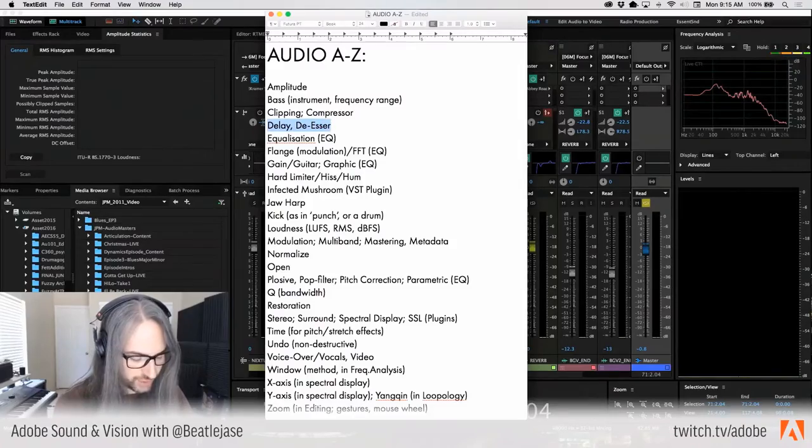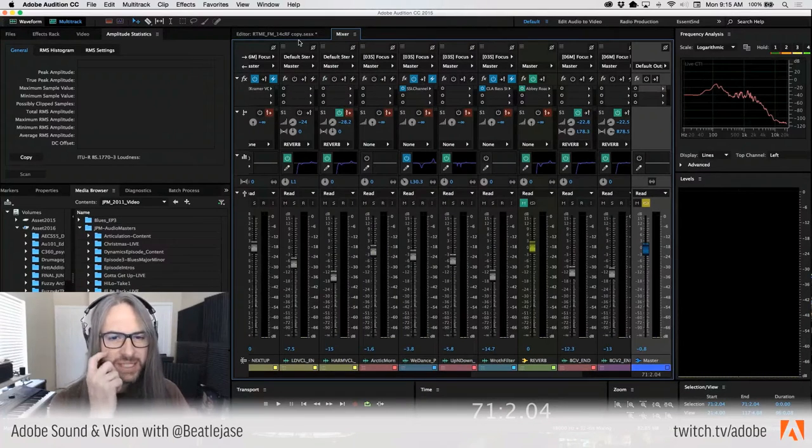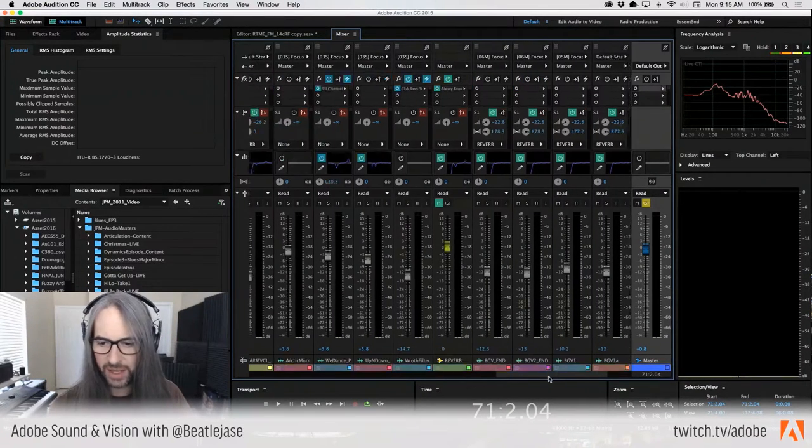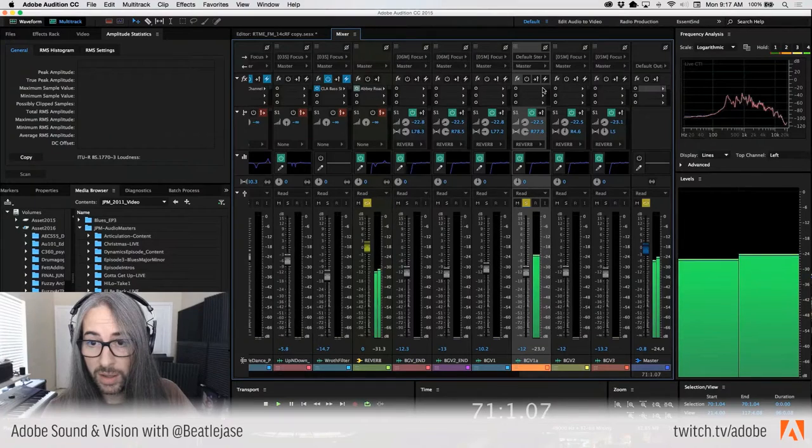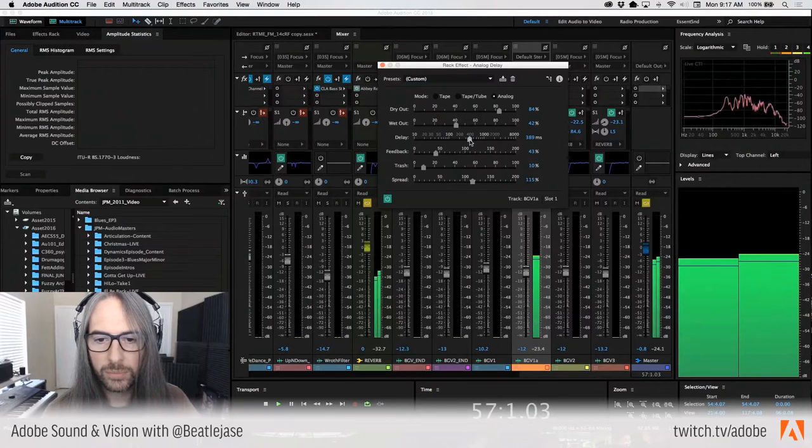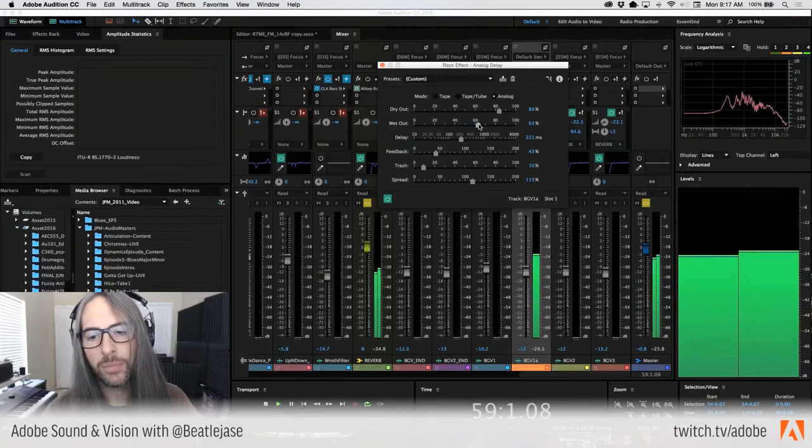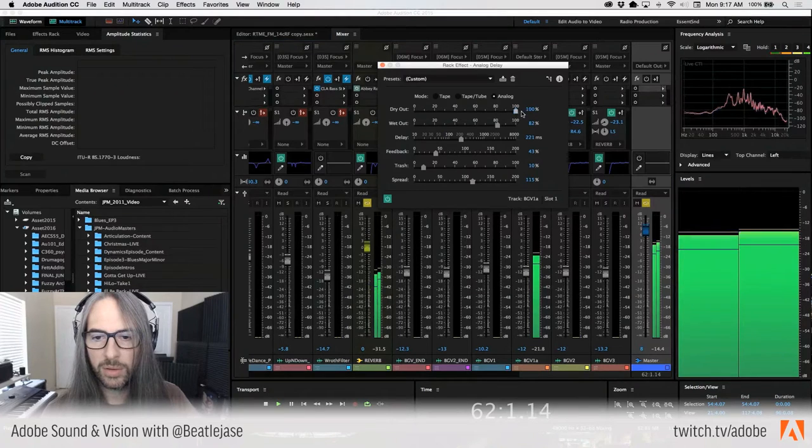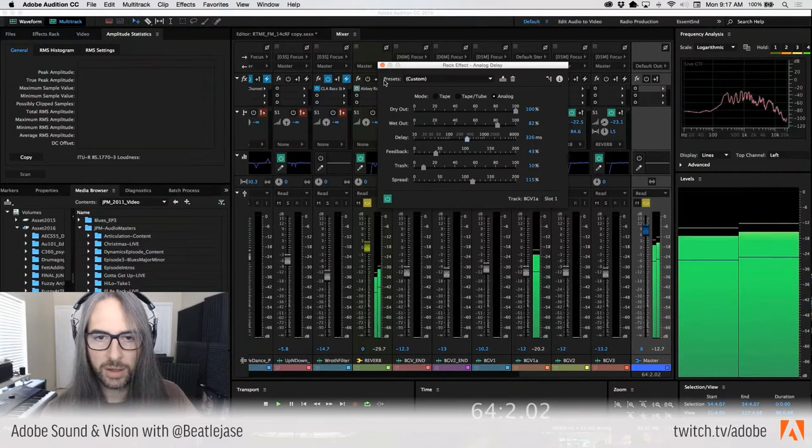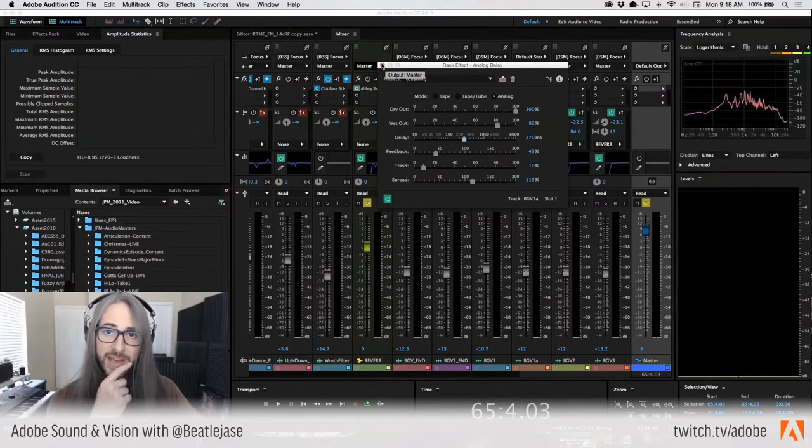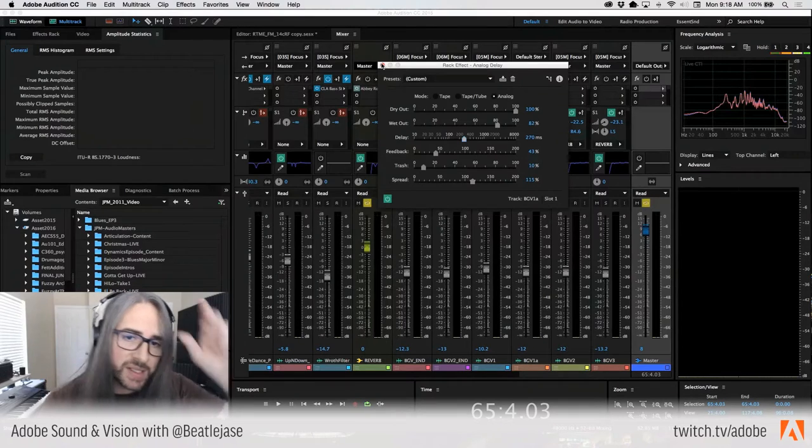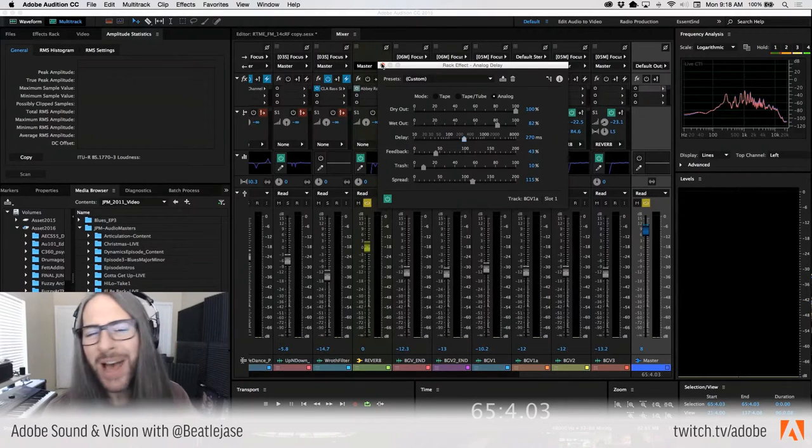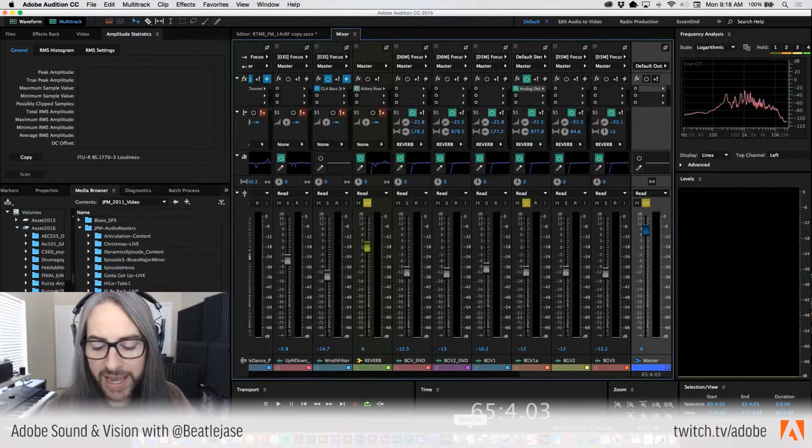D for delay and de-esser. Delay-based effects, very commonly used for background vocals, for guitars, for anything, for snare drums. We've got a whole lesson on using delay-based effects. I don't even know why I was bothering to showcase it to you. I've done it a million times anyway. D for delay.